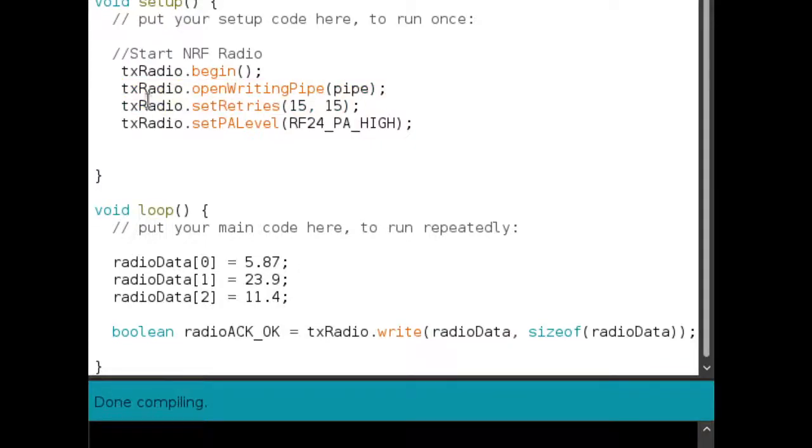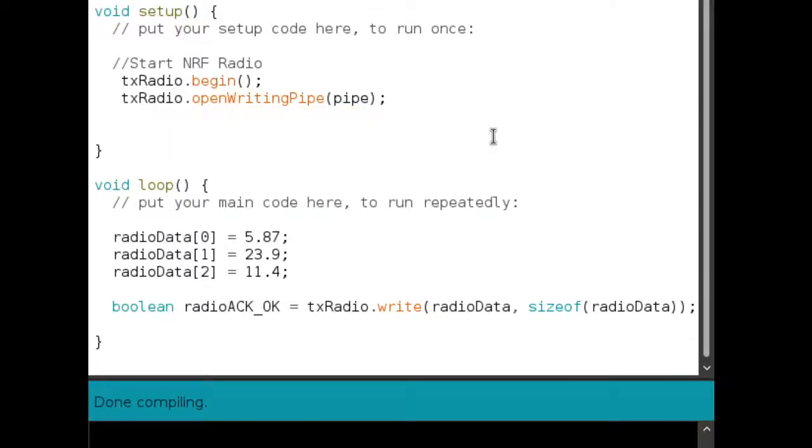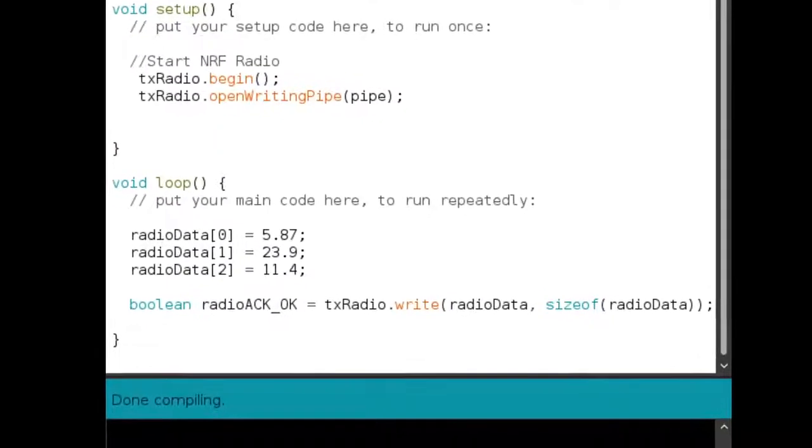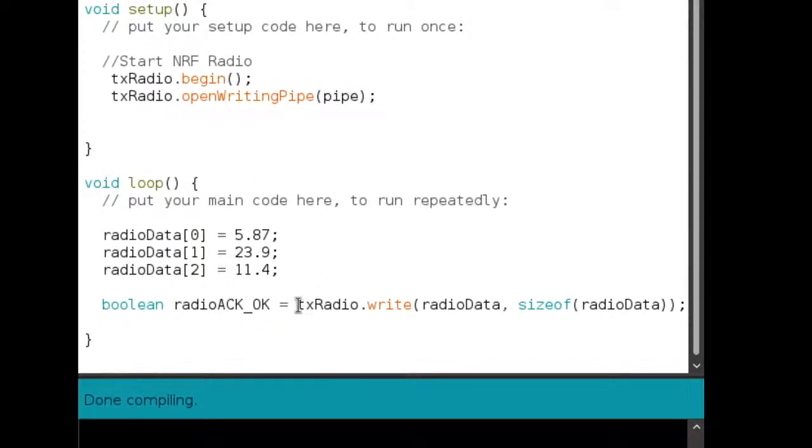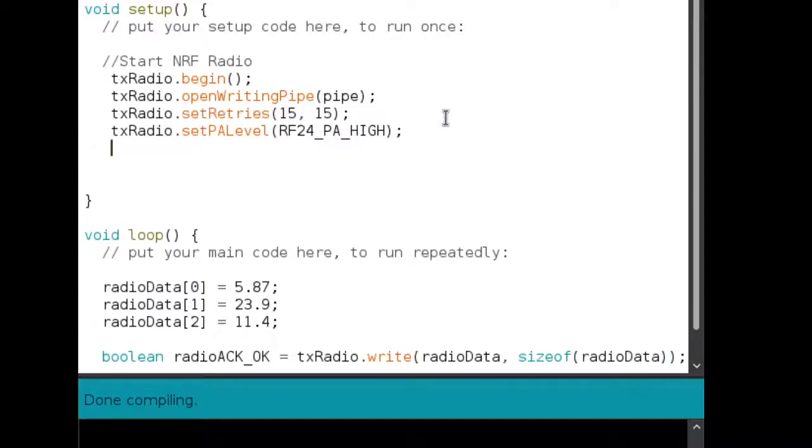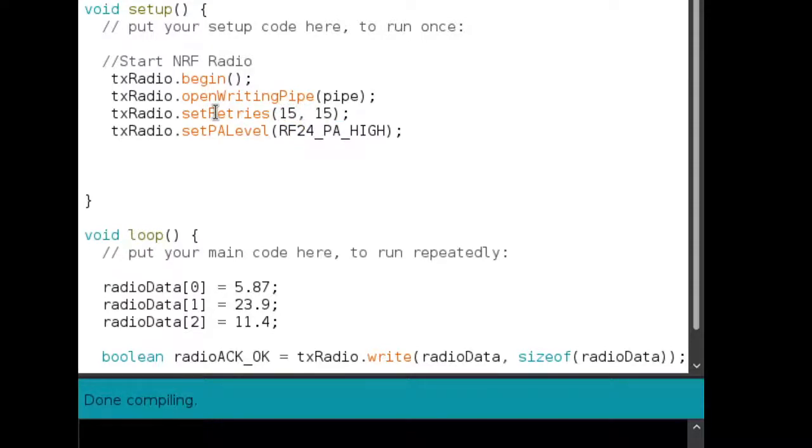Now this is interesting. So normally you would just have this. And what this would do is it would send every time you wrote to the radio using this TX radio dot write command here. So the data would just write to the radio and maybe it would be received, maybe it wouldn't, you wouldn't really come to know. So for that, what I've done is you can set the number of retries on the radio. So what this radio does is the first argument to this function, set retries tells you what should be the time interval between two retries.